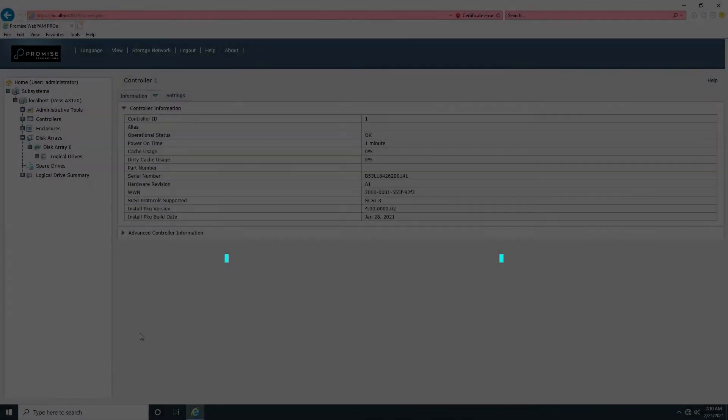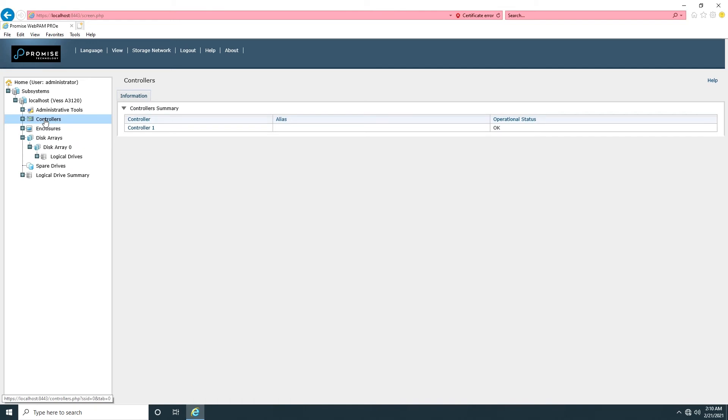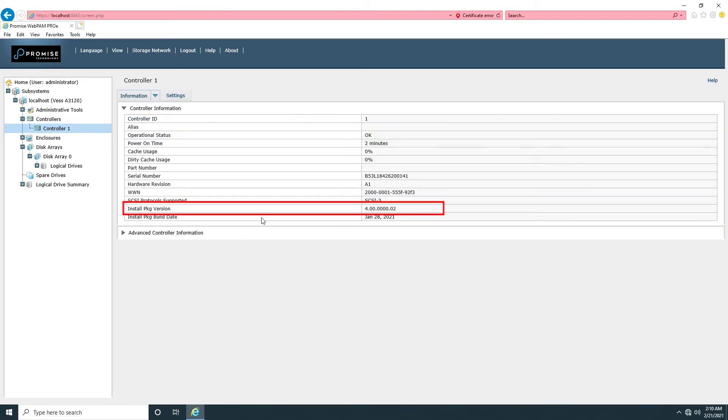Click OK to reboot the system. A BIOS update will be needed if an older BIOS version is detected during the process. After the reboot, login to WebPen Pro E and confirm the version.